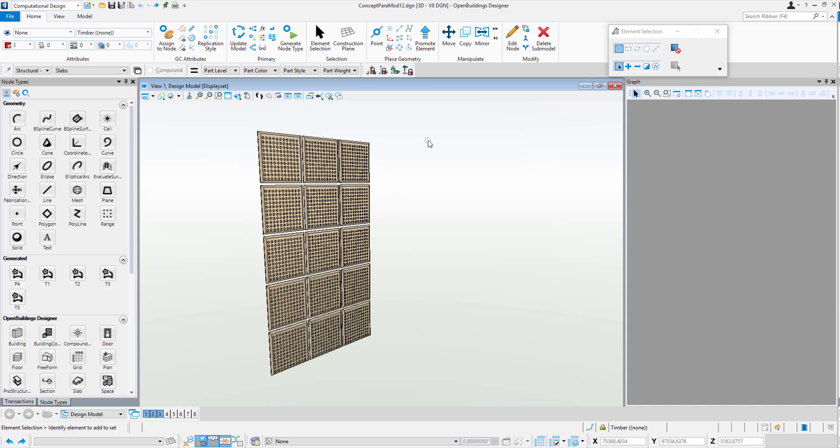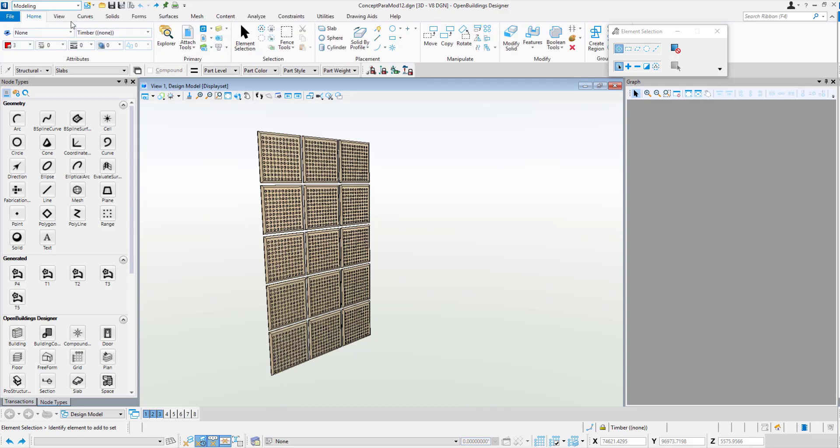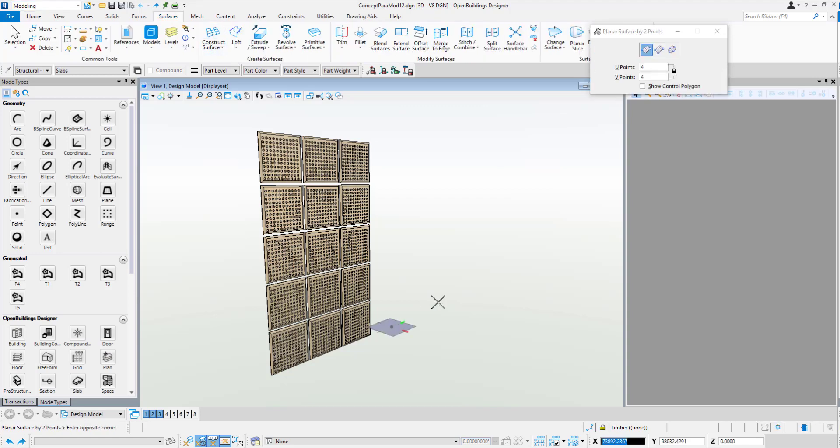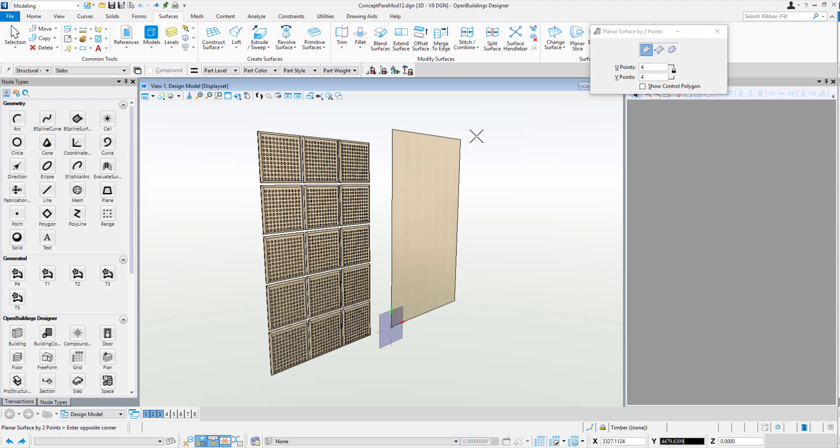First things first, in generative components we can always use geometry from our standard set of geometry tools. We can also use geometry from reference files from one of the many reference file formats. So if we go to the modeling tab and surfaces, let's draw ourselves a surface right next door to this.